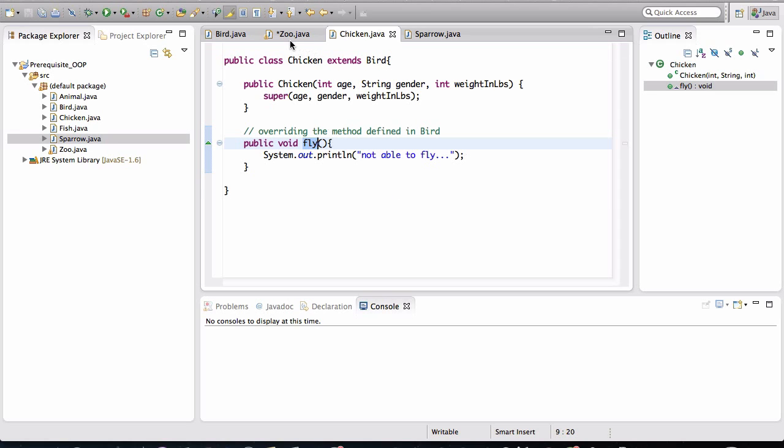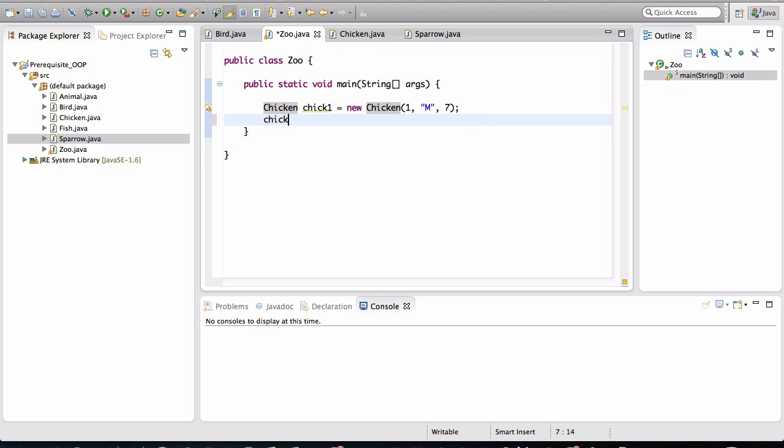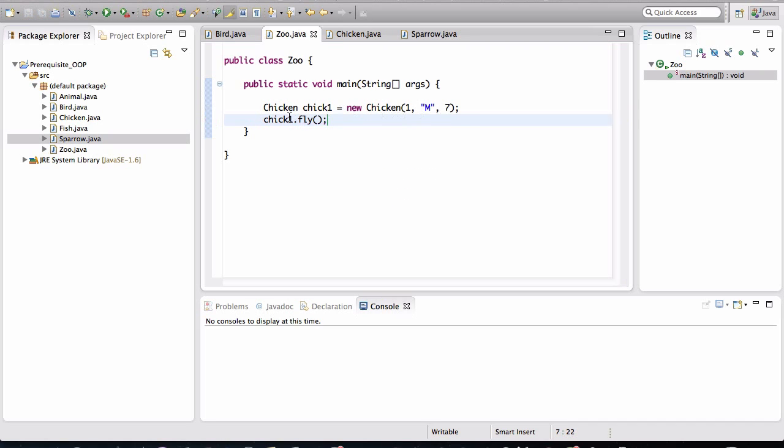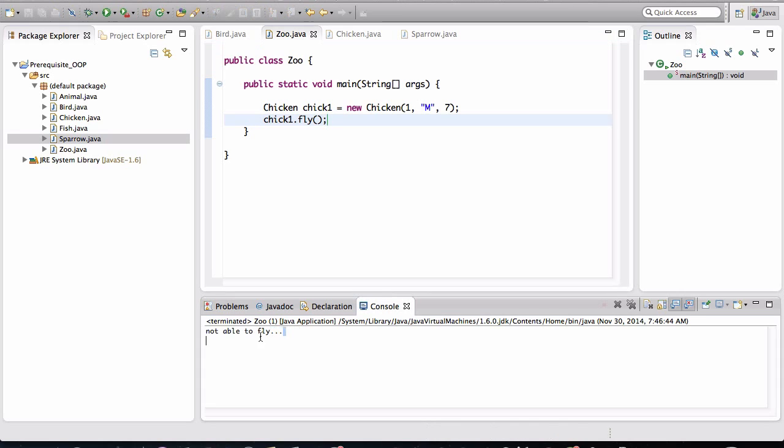But one thing special about a chicken is that it flies in a different way. Now let me print out what will happen here. So when I invoke the fly behavior on this instance variable of type chicken, what do you think is going to get printed? Let me run this and see what happens. Notice that it's saying not able to fly.